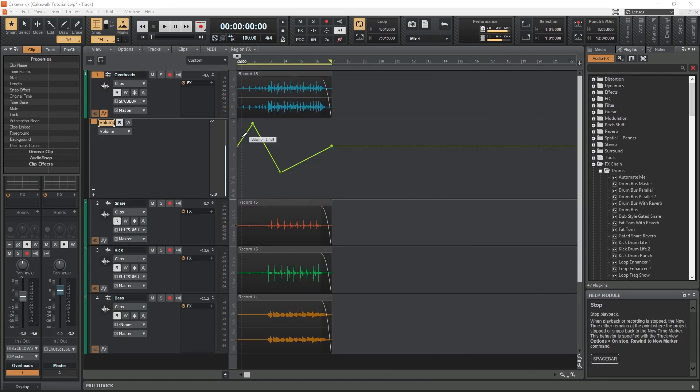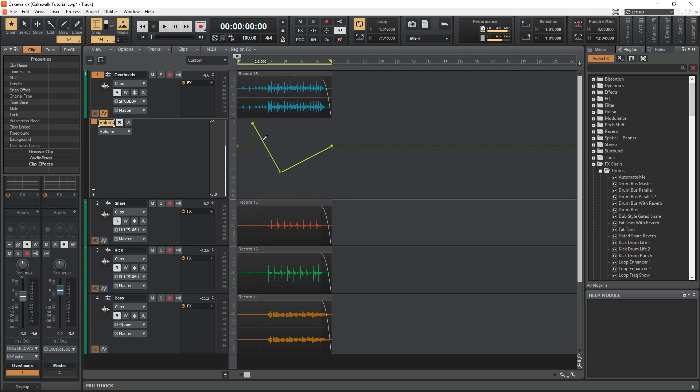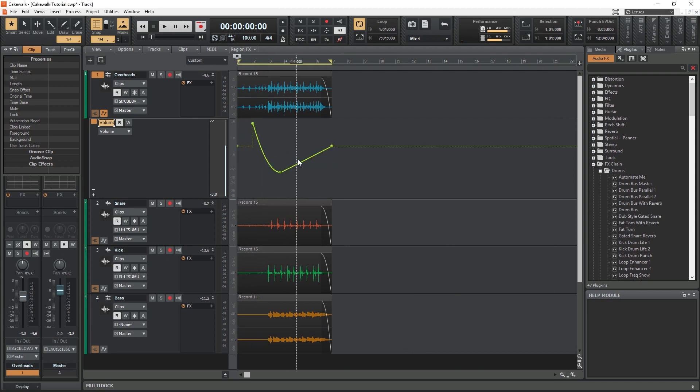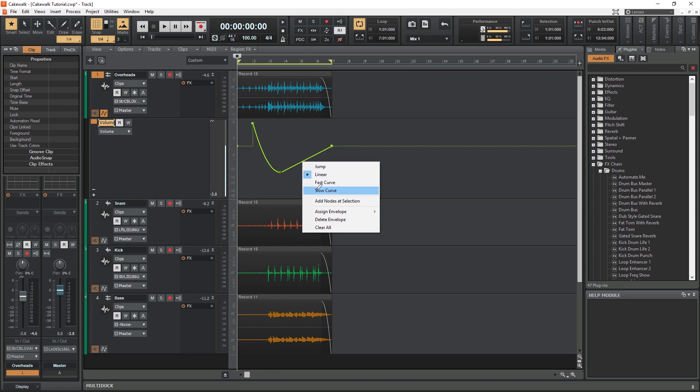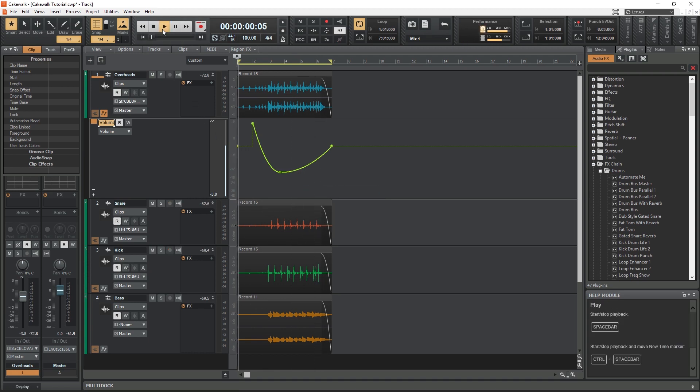Like most digital audio workstations, Cakewalk also allows us to use automation on all the tracks. Automation lets us write changes in volume, panning, and plugin controls to a track that are then read and played back whenever the track plays.